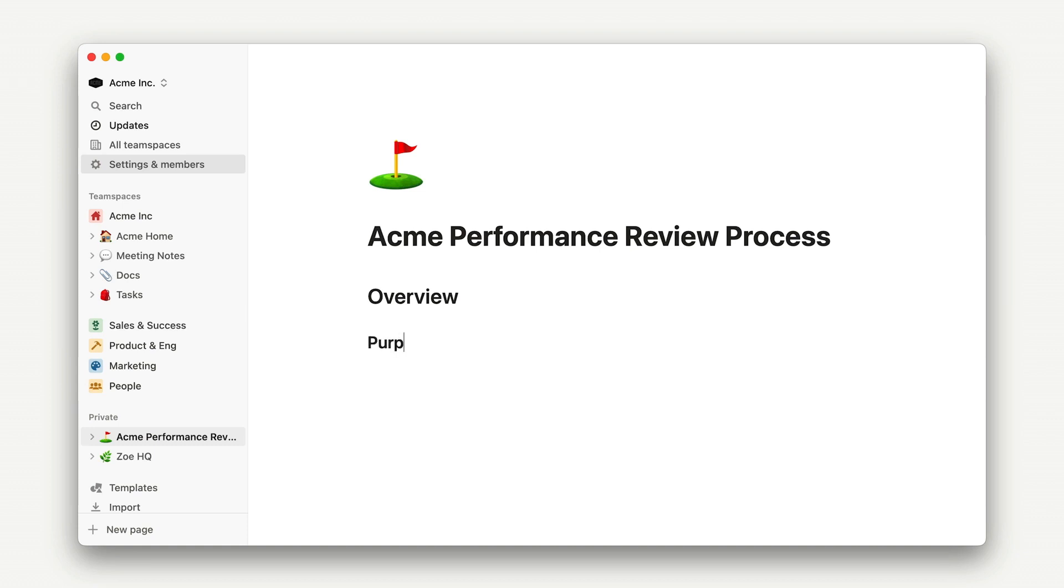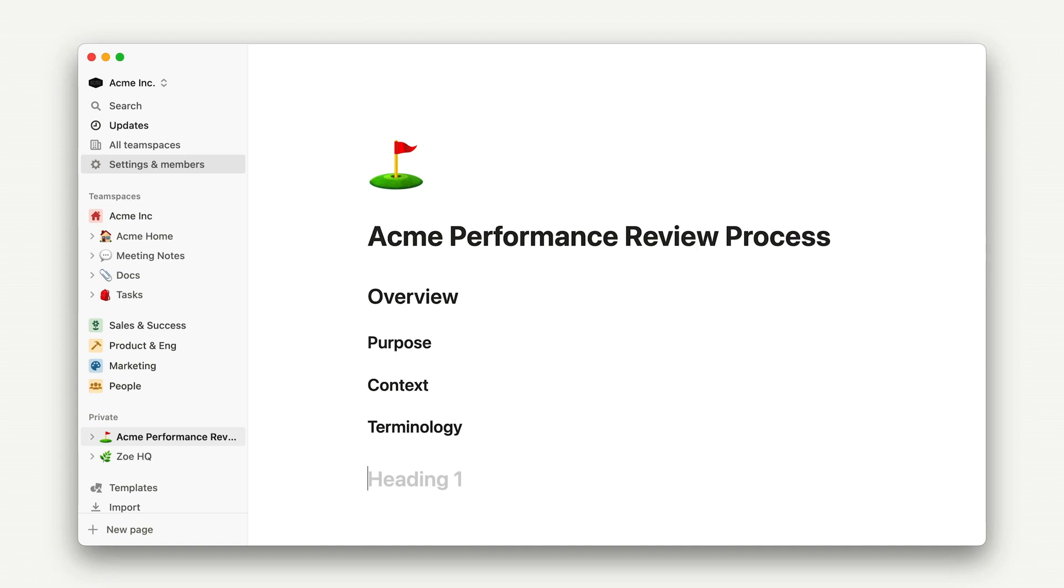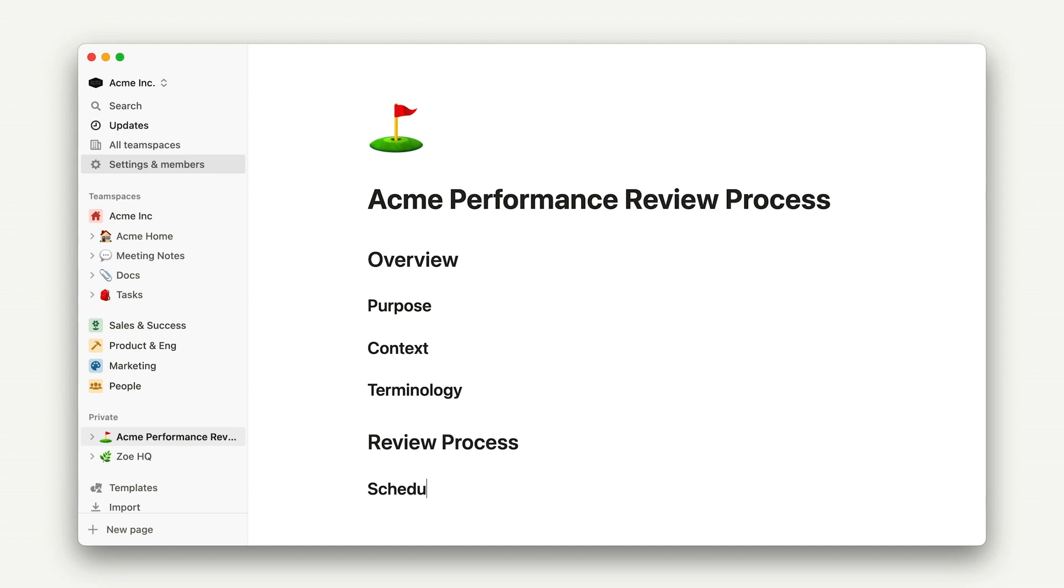You can use Markdown to add that text structure here, so we'll do a quick overview section as H1, add purpose, context, and terminology headings as H2, and then we'll include another H1 with the review process and an H2 for the schedule.